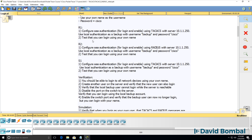Make sure that you can login to Router 1. Do something similar with Router 2, but use RADIUS as the authentication protocol. You'll also configure Switch 1 using TACACS+ and again, make sure that you can login with your username and password.